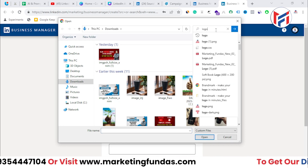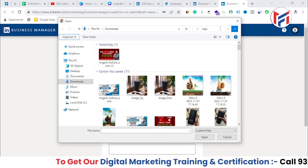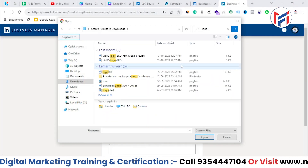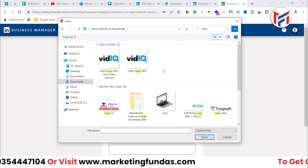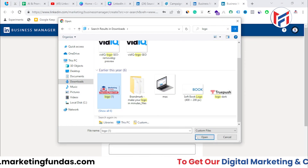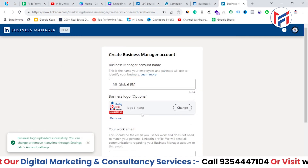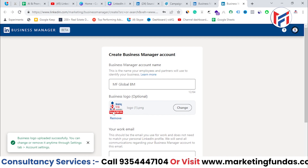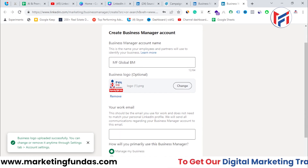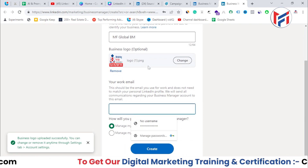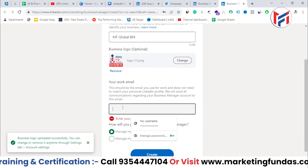I'm selecting the logo — let me search for it and change the filter to 'icon'. This is our Marketing Funders logo, so I'm going to select it. It's been added. It's not looking great because of the orientation, but for demo purposes this will do.